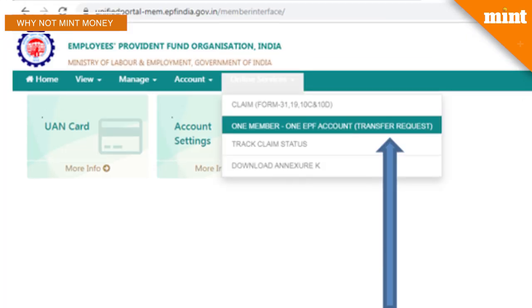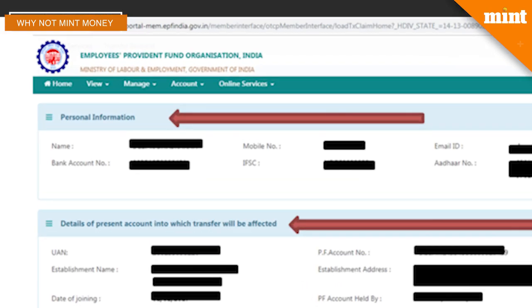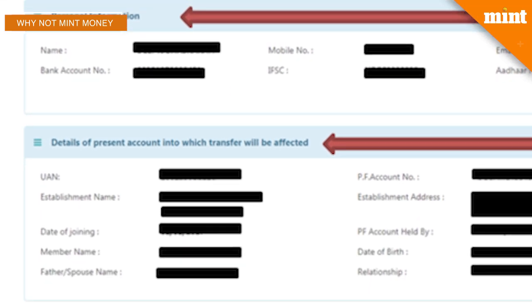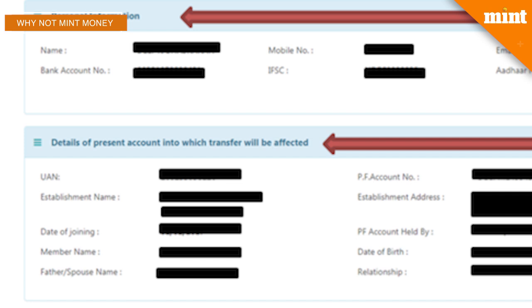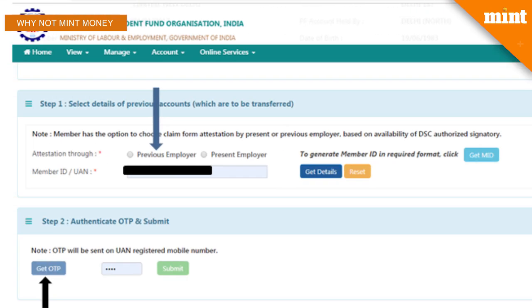Once you're in your account, click on 'Online Services' and from the drop-down menu select 'One Member One EPF Account Transfer Request'. The page opens up with your personal details and the details of the present account into which the transfer will be affected. You then need to select the details of the previous accounts that need to be transferred and the employer who will attest your request.